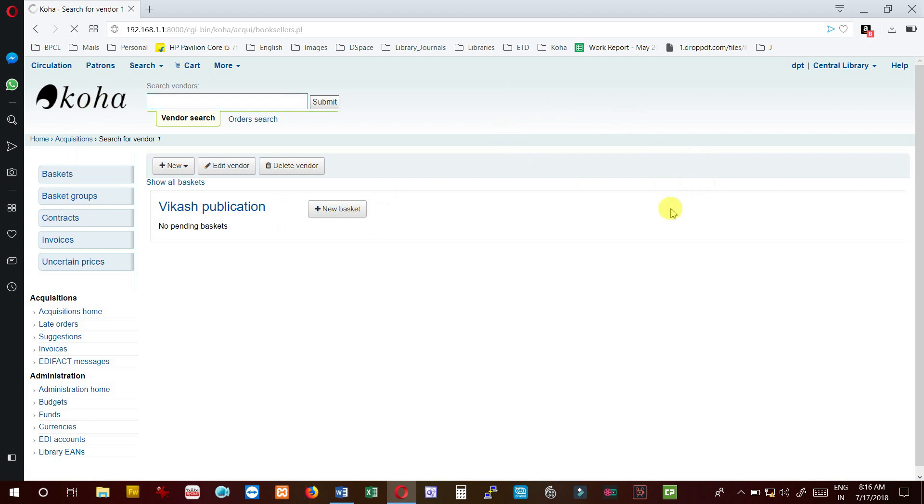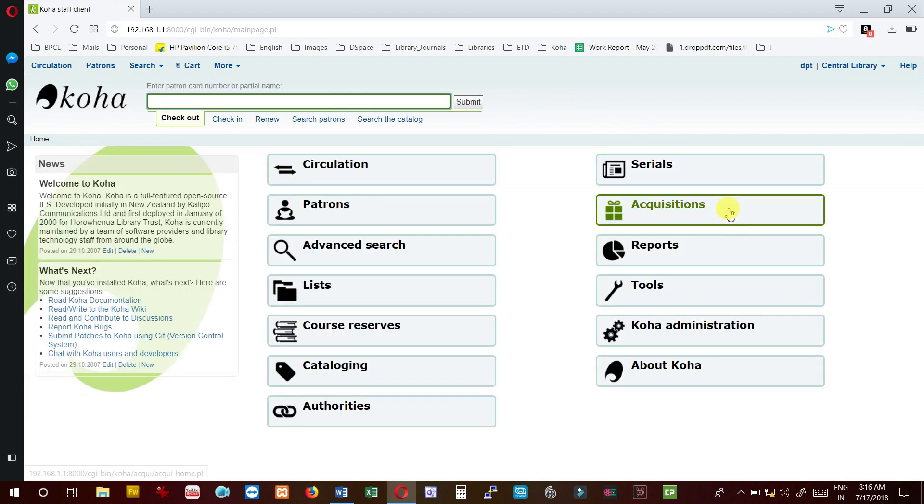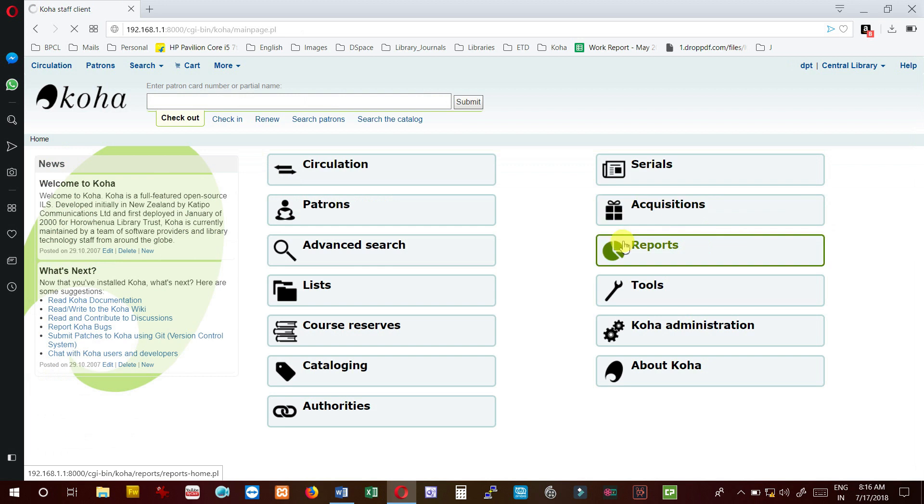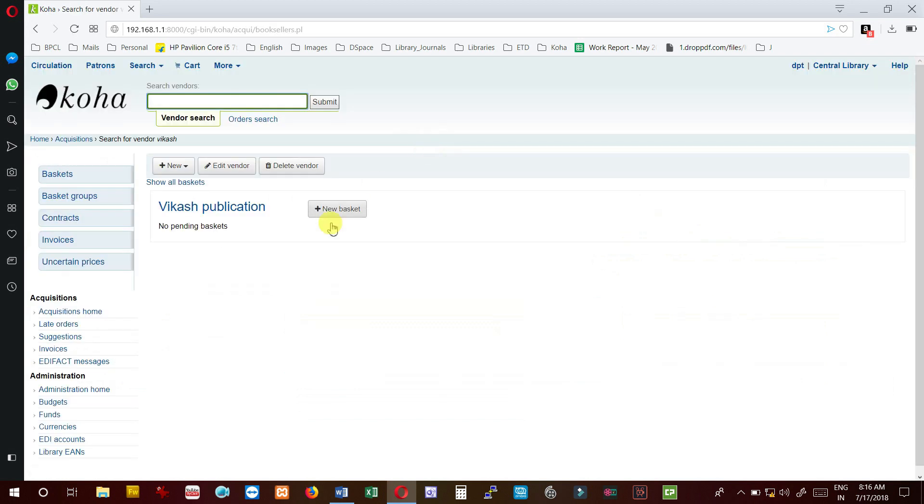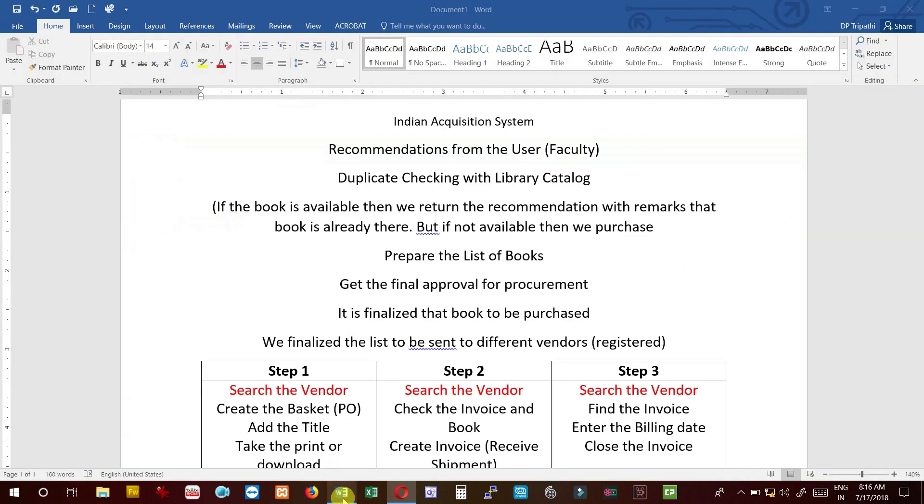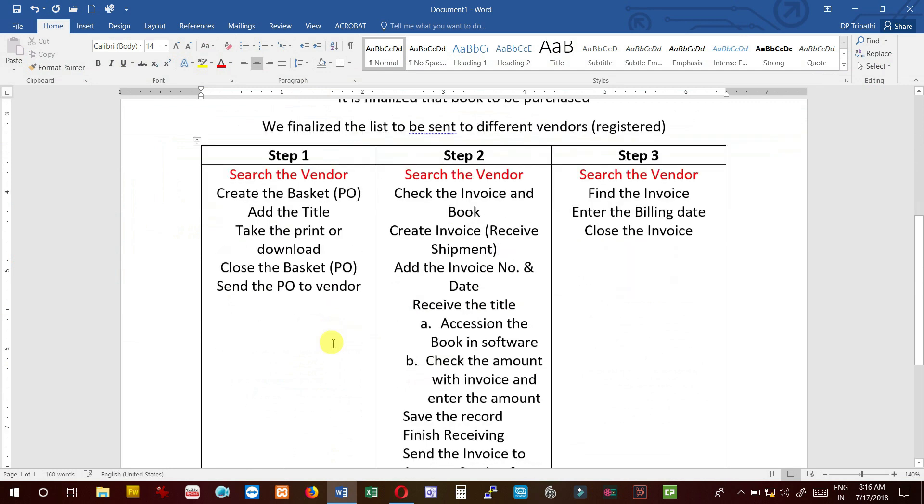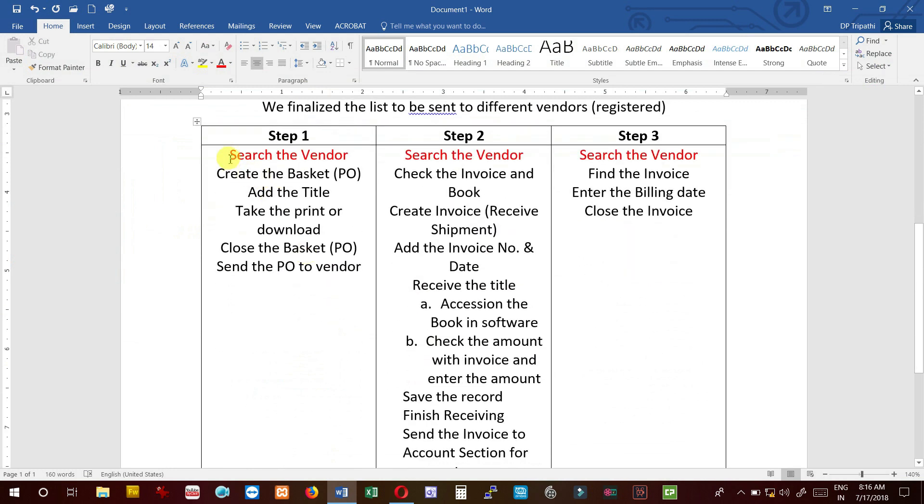Now let us go back again to acquisition module and search the same vendor which we have just added. Now you can see that earlier it was showing no records found, now it is showing Vikas publication is available.